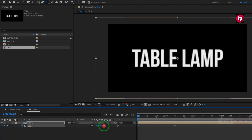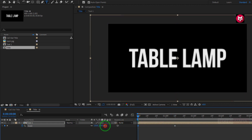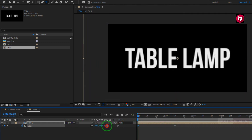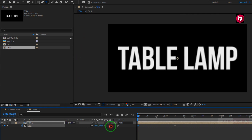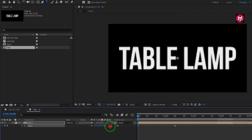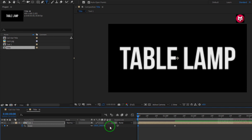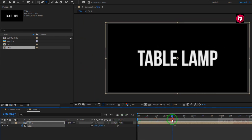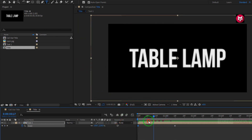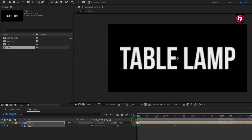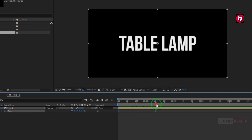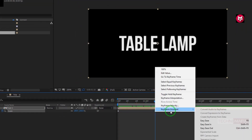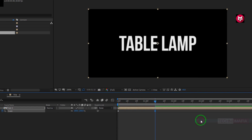Now at the start of the timeline, change the scale value to 150%. You can see the preview. Now select the end keyframe and change the keyframe assistant to easy ease.